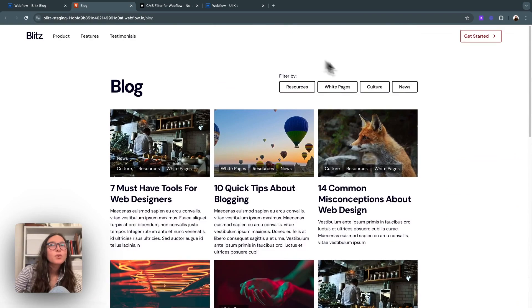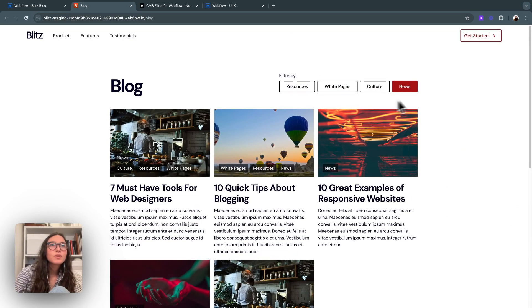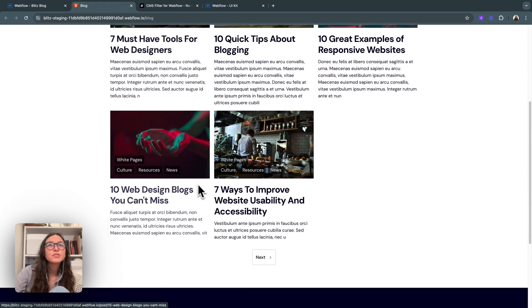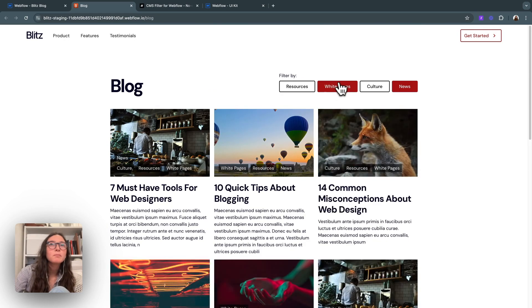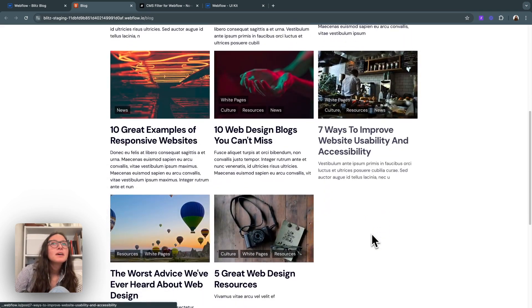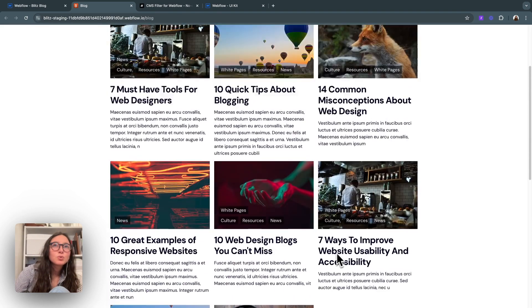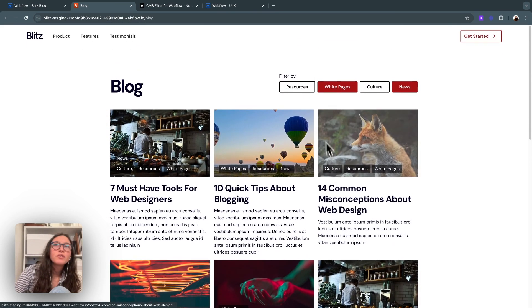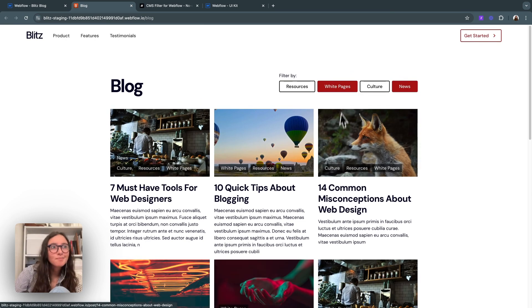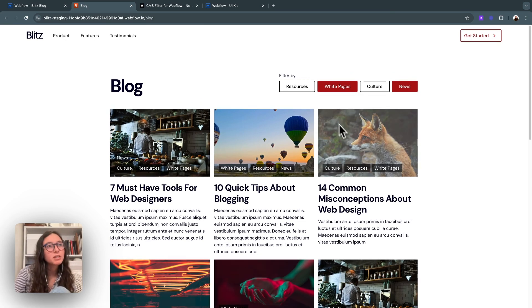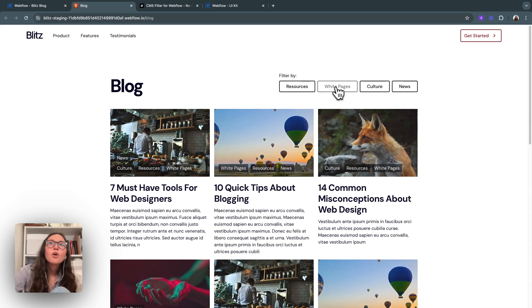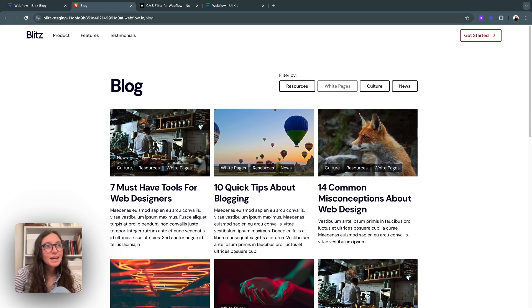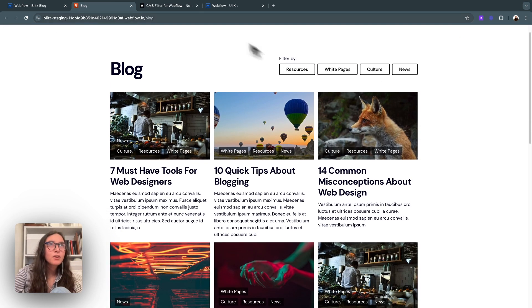So if I hit news, we can see it goes active and it just filters the news. I can also hit white pages and a few more come up. And this is because it's not sorting by ones that have both. It's just any. So I think we would want it to be just ones that have both. So there's something we can add in there to make it so.